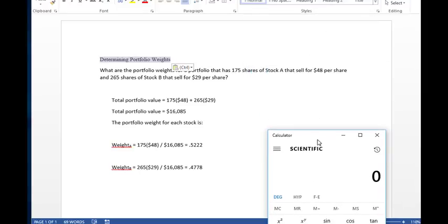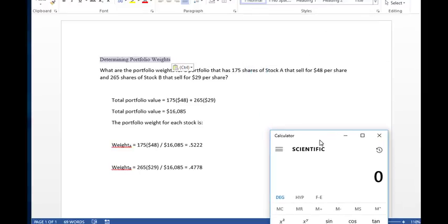Hello and welcome. This is Dr. Tim Liptrap in our Principles of Finance class. We are working in the chapter of Risk Return in the Security Market Line.